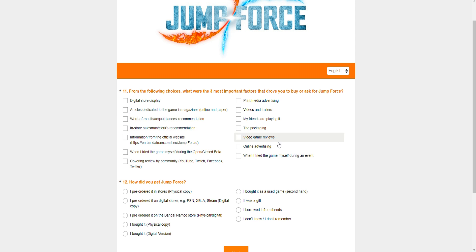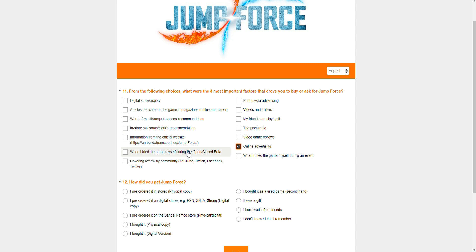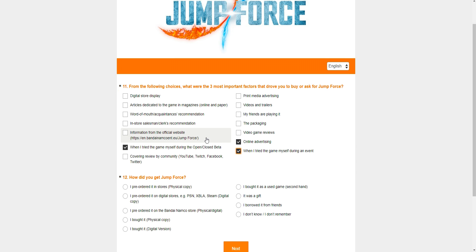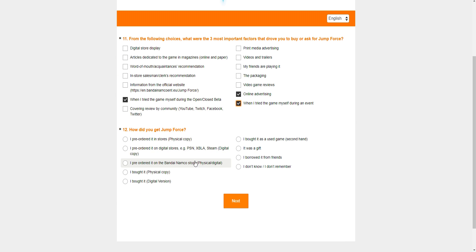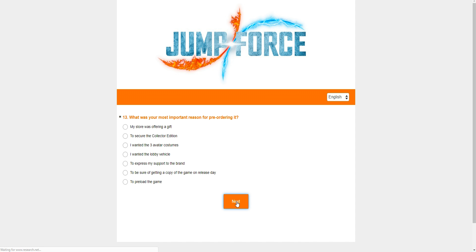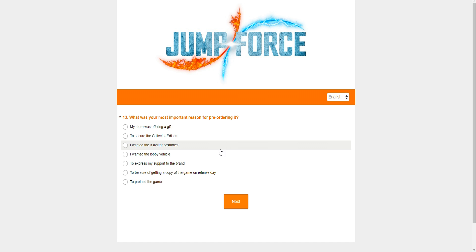Now I'm going to make this quick, guys. What were the three most important factors that drove you to buy or ask for Jump Force? I think it's funny they mentioned asking for it because they're probably thinking about kids asking their parents or something. But I did ask for it. I asked Bandai for a code and they gave it to me. So when I tried the game myself during an event, online advertising, and then when I tried the game myself during open/closed beta. Now, how did you get Jump Force? I would say it was a gift, technically. It was a gift.